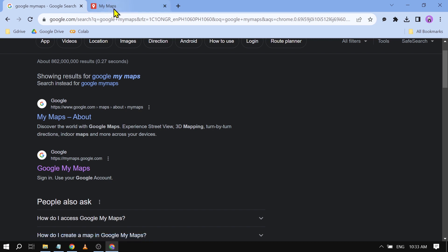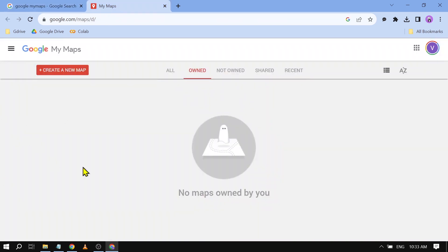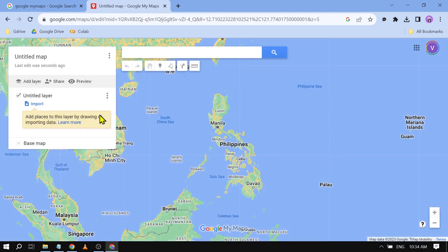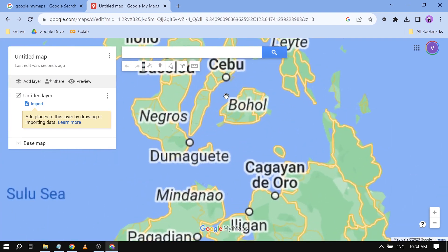Click that and you should be redirected to this particular page. From here, we're going to create a new map, or if you have a pre-existing map you can use that one — it's going to be the same thing, it won't matter.